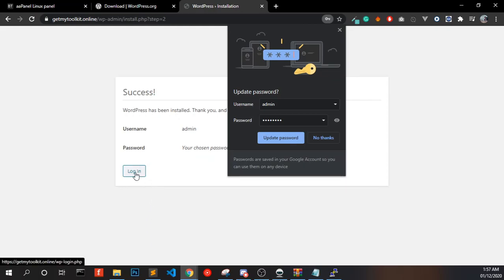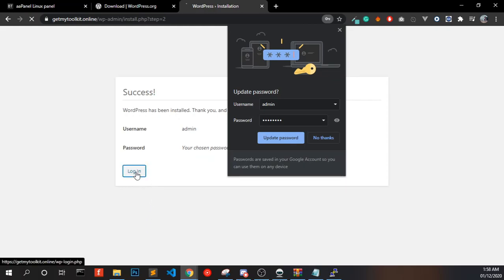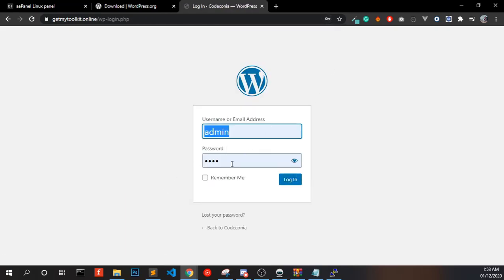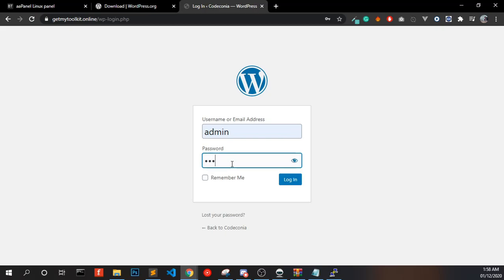That's it, everything is done. Click Login, enter your password, the username is admin, and click Login.